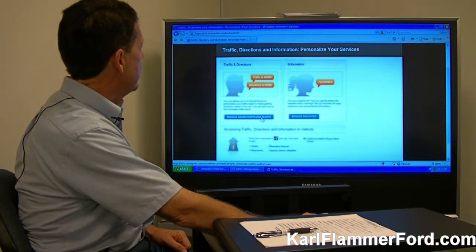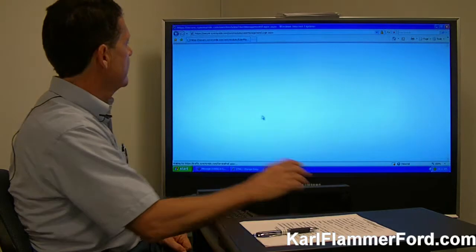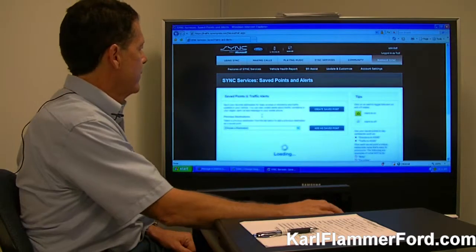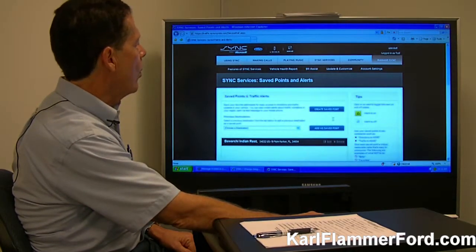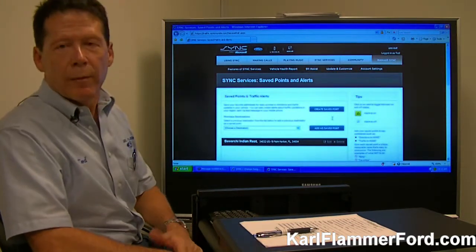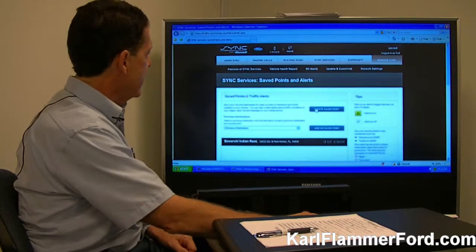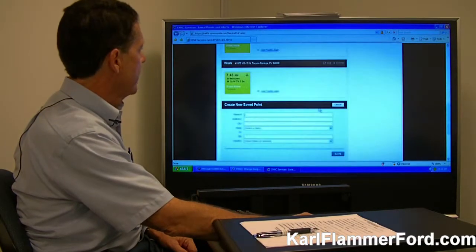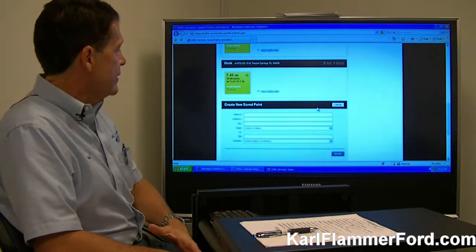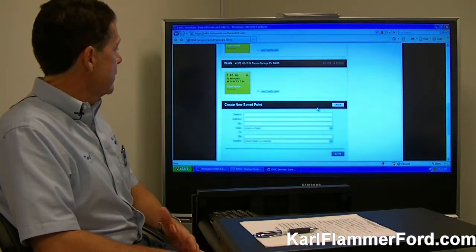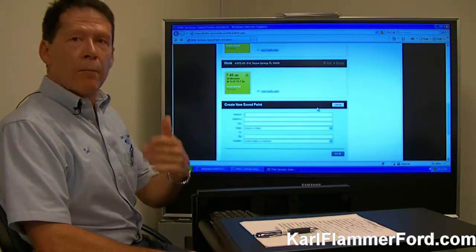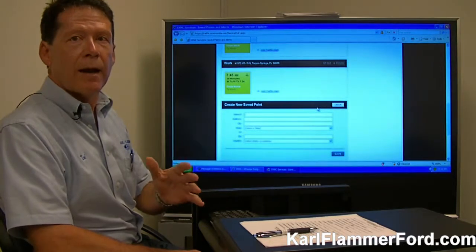So what I'm going to do here is go to Manage Save Points and Alerts. Click on that and it's going to bring up the ability to create or add a save point. Let's say in this case I wanted to create a save point for my home address. I would click on Create Save Point and it's going to bring up a screen where I would name the save point — in this case I'd call it Home — put in my address, my city, the state, and then save that. From that point forward my home address would be in my account.